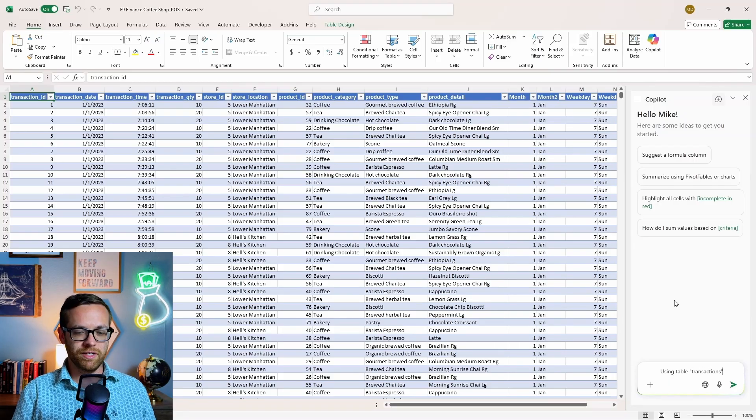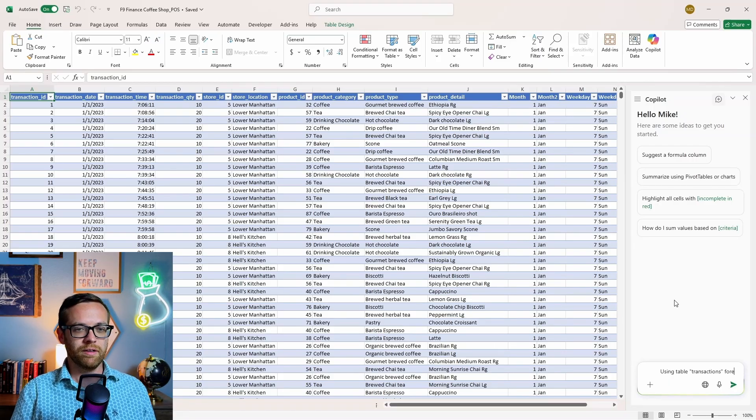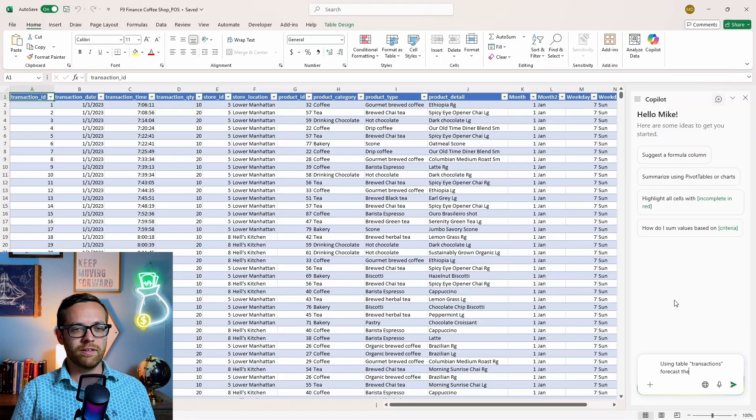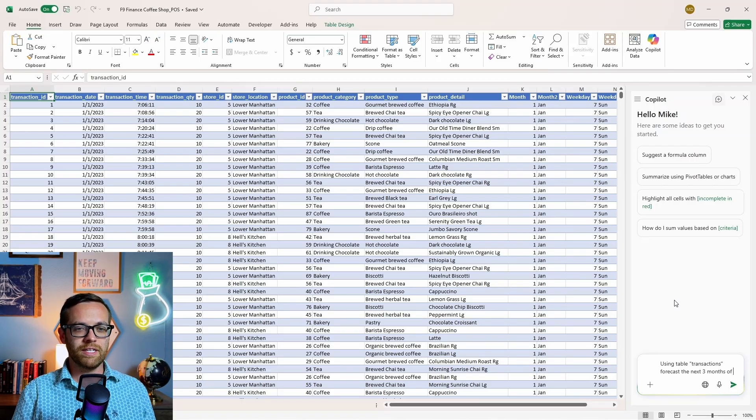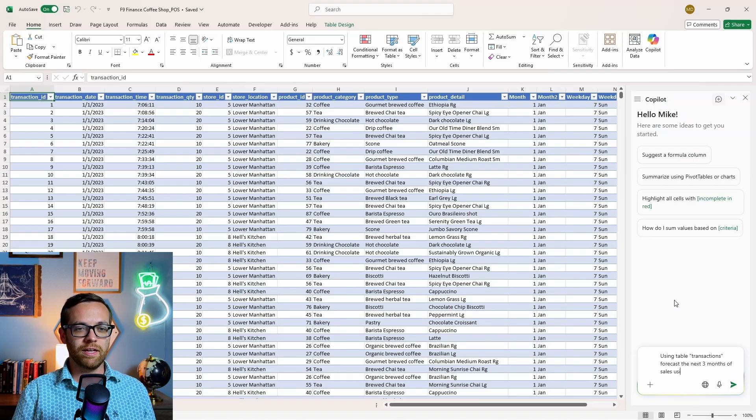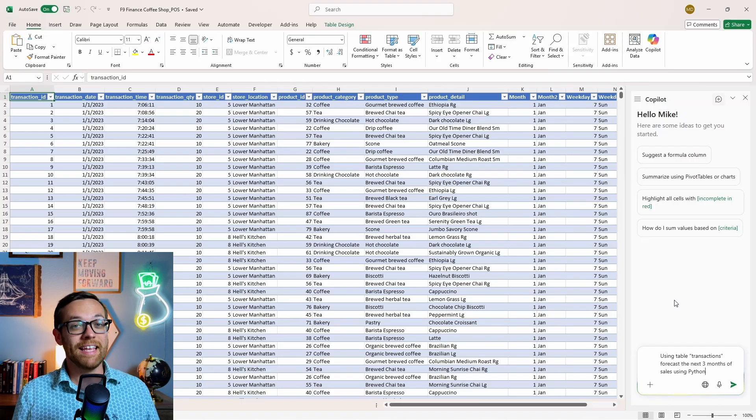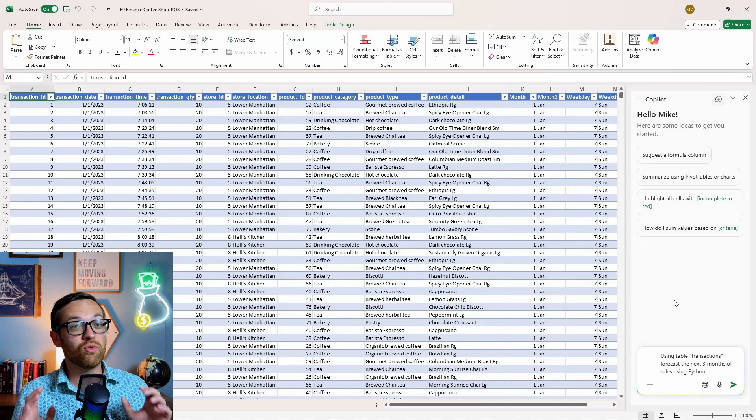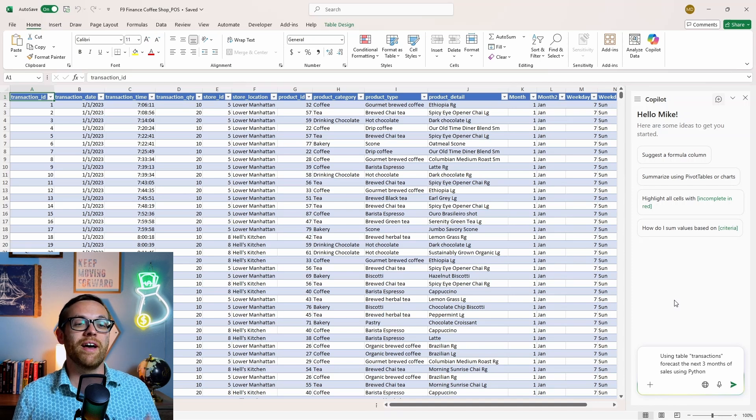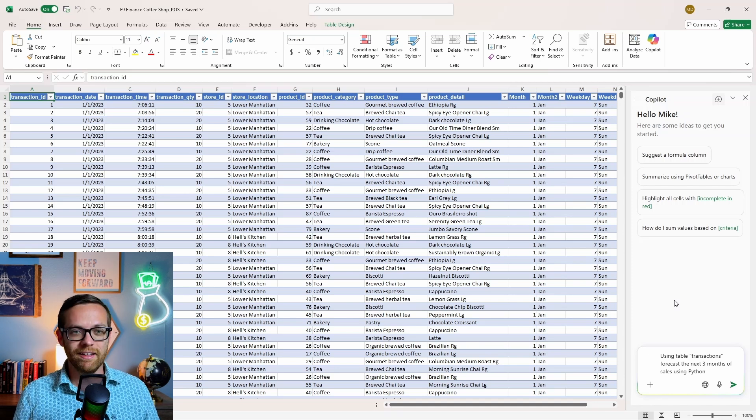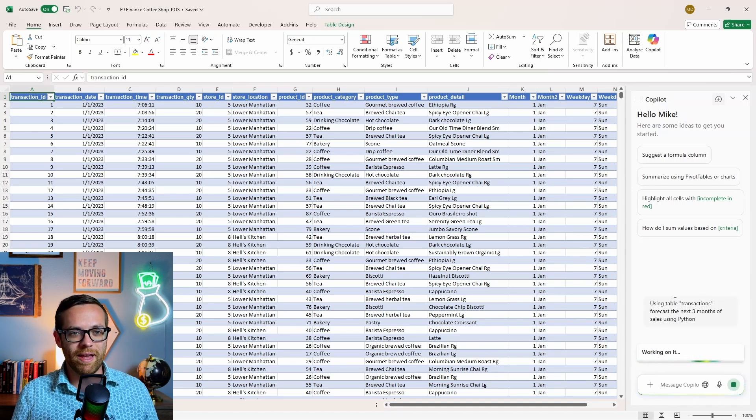So here we are in Excel and I've got a table of all of the transactions for my point of sale system for the F9 finance coffee shop. We'll come up here to the top right and we're going to open the copilot window. We're going to say using table transactions forecast the next three months of sales using Python. Yes, that's right. You can prompt copilot to use Python right in Excel.